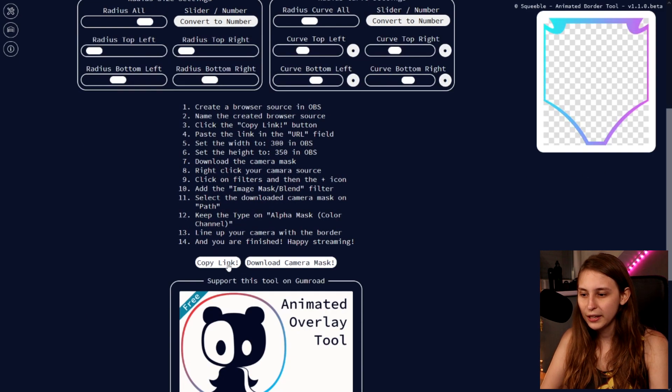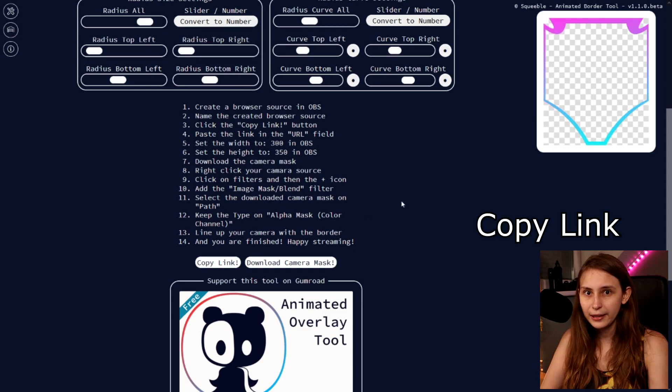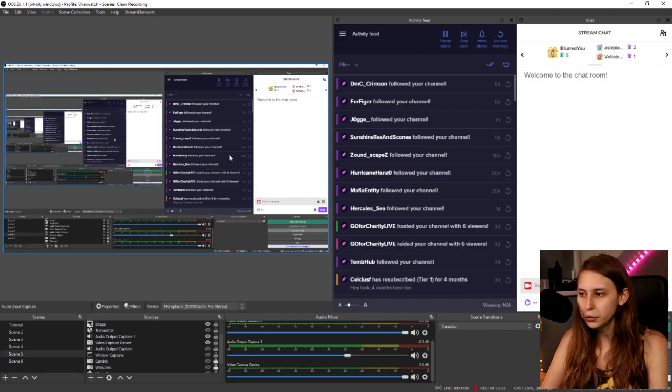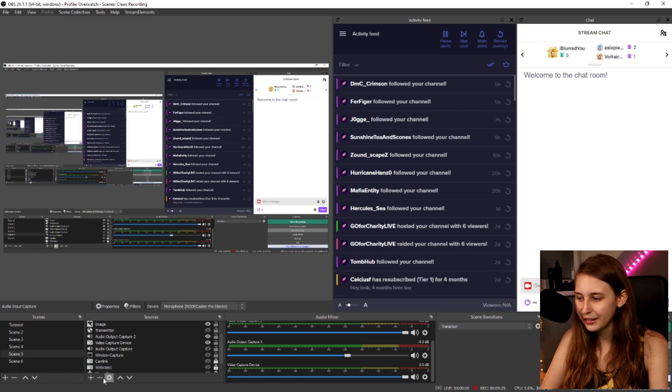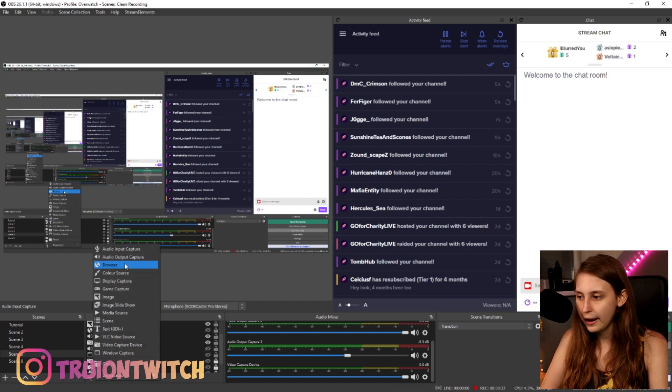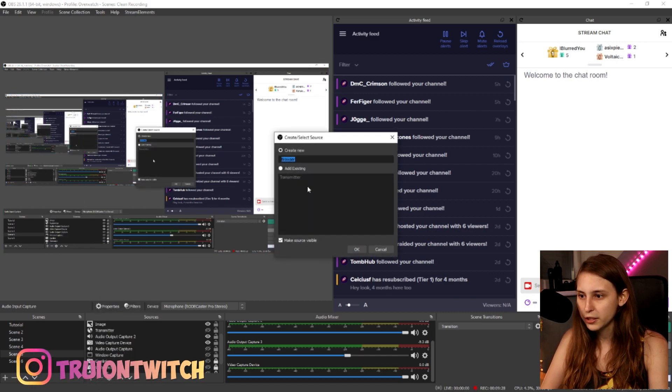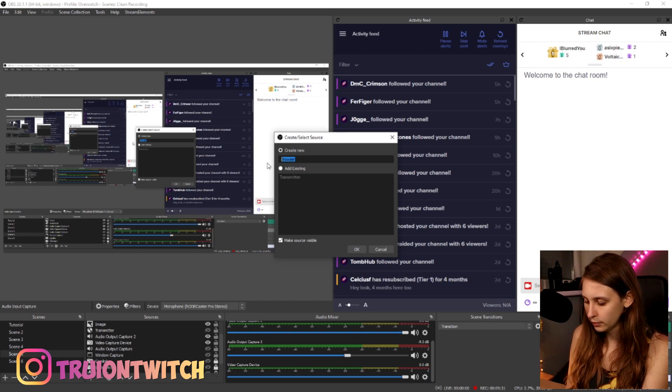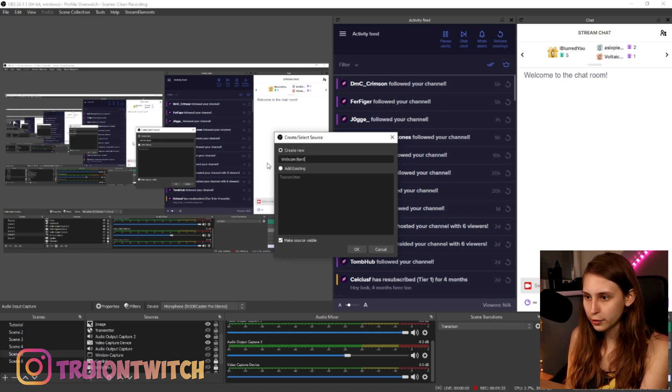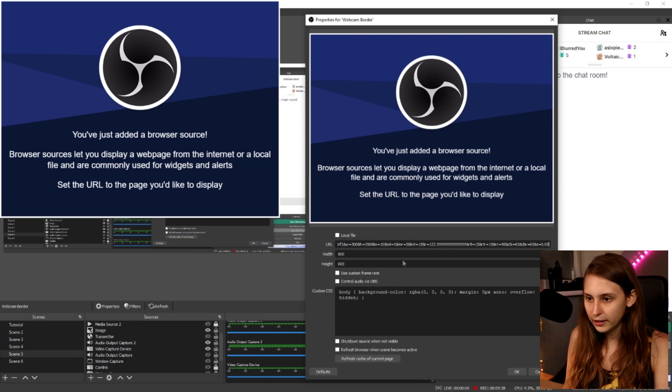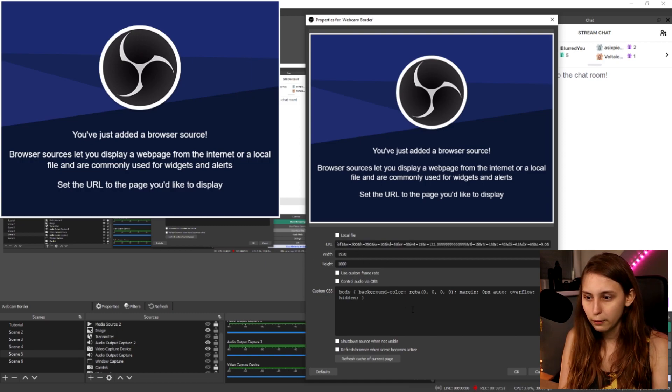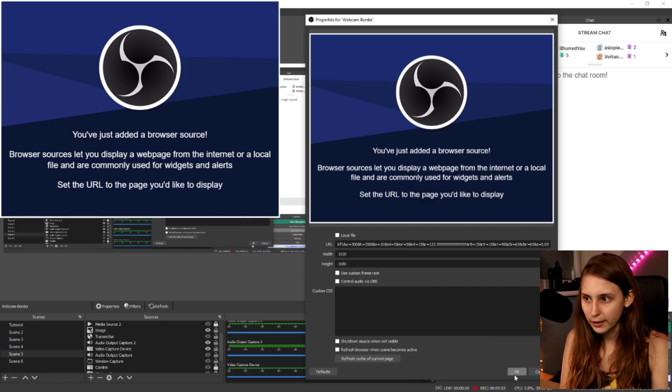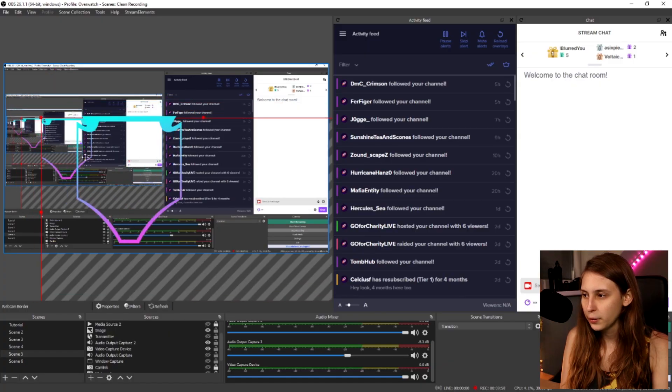So what we can do is we can get the link. Boom. Click on add link. We're going to OBS. Sorry for streamception. Clicking on the plus. Add browser source. We call it webcam border. We paste the link in here. We make sure it's 1920 by 1080. We remove this. Click on OK. Give it a second. And now the webcam border is right here.